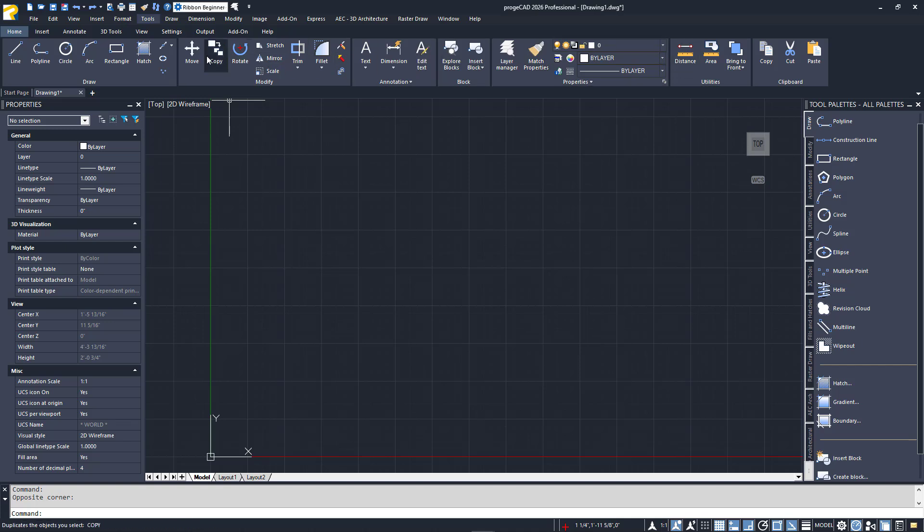Continuing to work our way down, below the Ribbon are your File tabs. Each drawing you currently have open has its own tab. If you have more files open than the display area can handle, you can find them in the Overflow menu, available from the down arrow on the far right side.